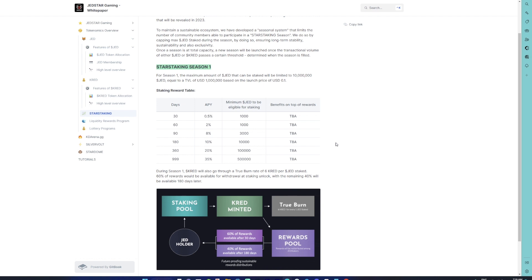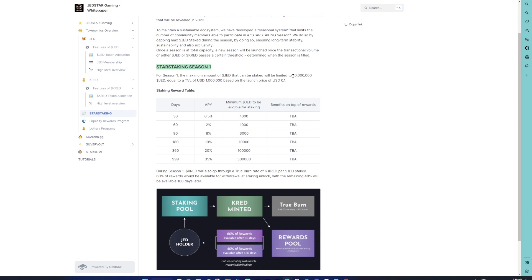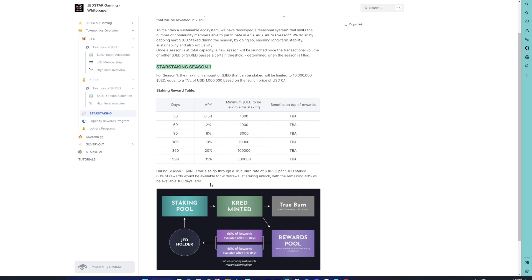Star Staking as a program is also pretty much interesting because it not only contributes to giving a utility to JET token and providing a passive income, but in fact it helps in the CRED burn as well. During Season One, CRED will also go through a true burn rate of six CRED per JET staked. For example, if I take a total of 10 million JET tokens that are staked, that means that 60 million tokens are taken off the entire total supply of CRED. 60% of your rewards will be available for withdrawal at staking unlock, while the remaining 40% will be available 180 days later.